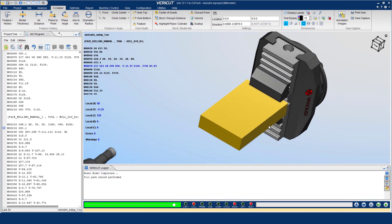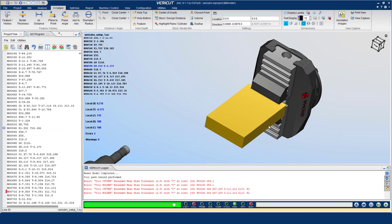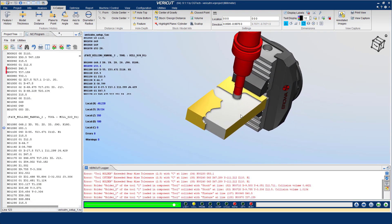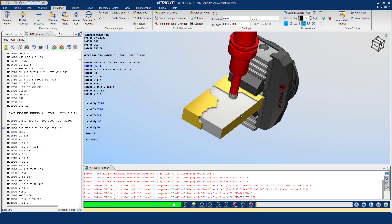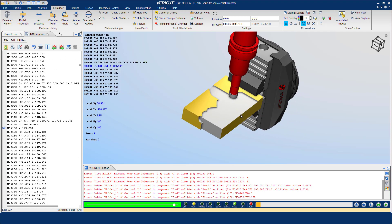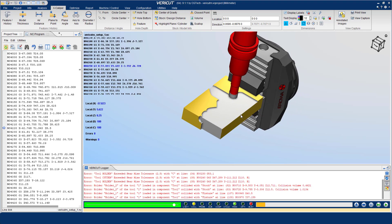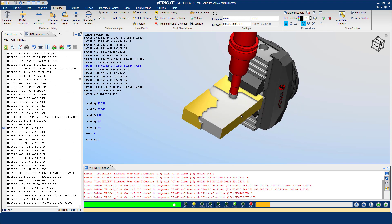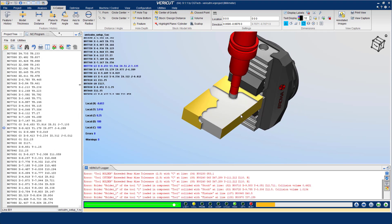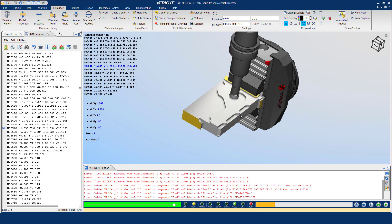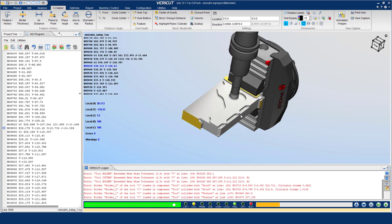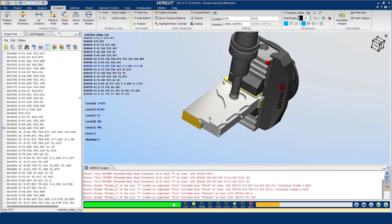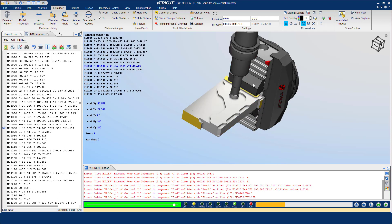This video will show you an overview on how to inspect the simulated cut model with VeriCut's analysis tool Excalibur. Here we have a VeriCut project running. The VeriCut simulation will soon be complete and ready for inspection.